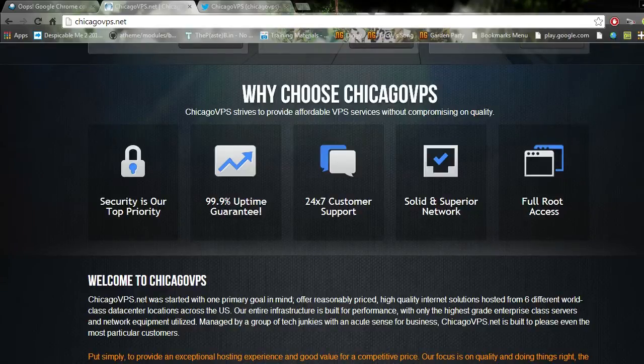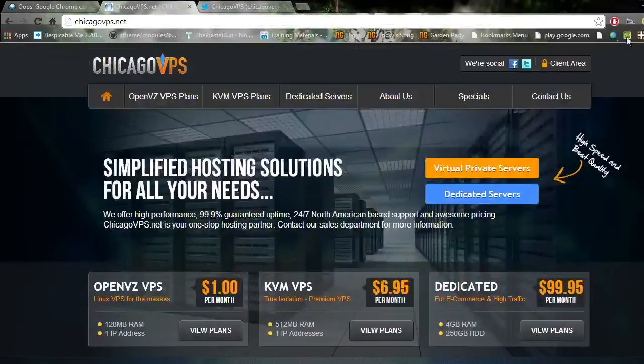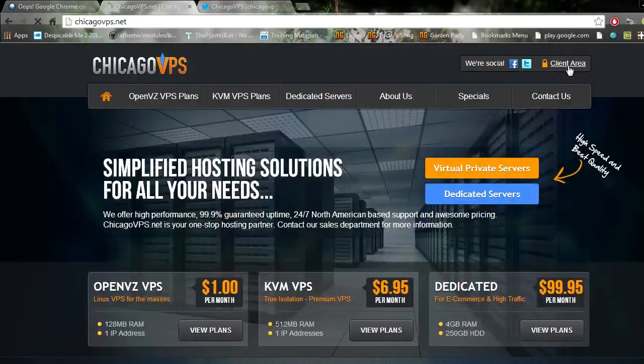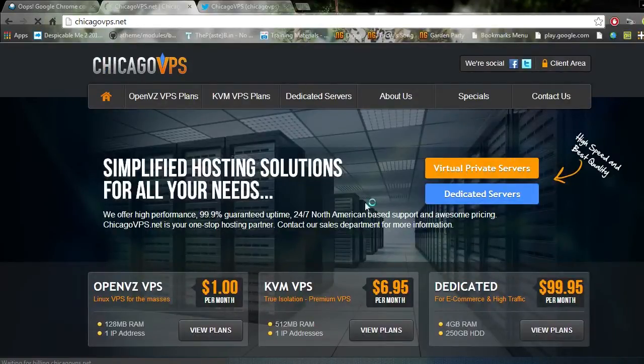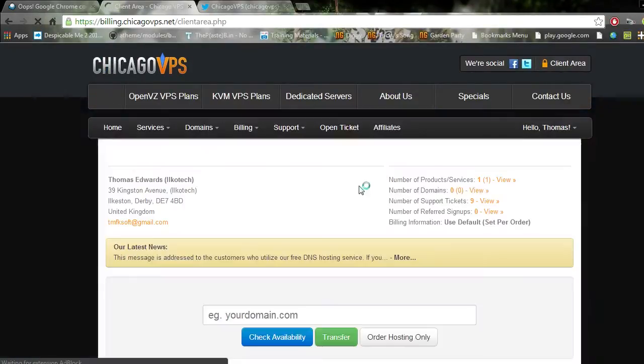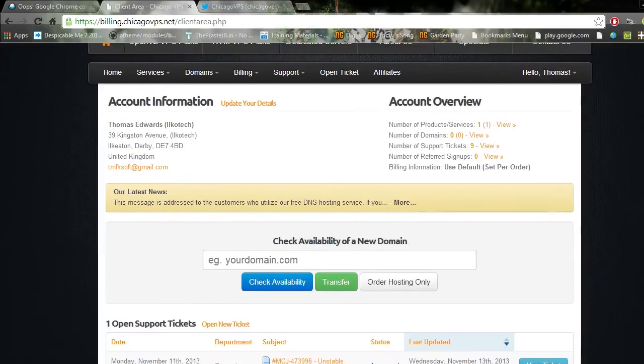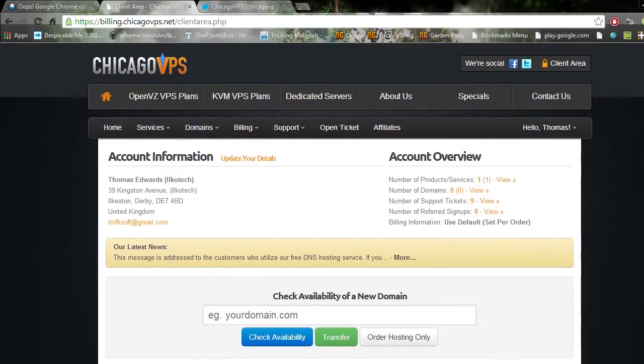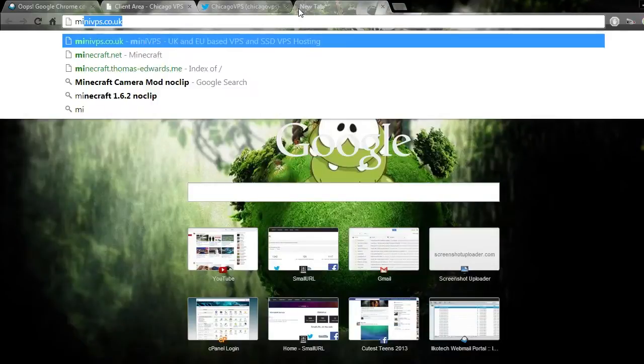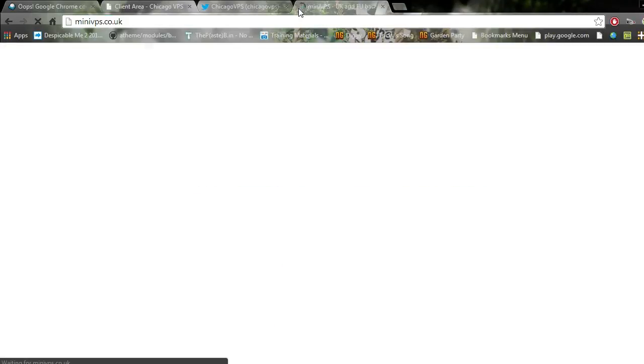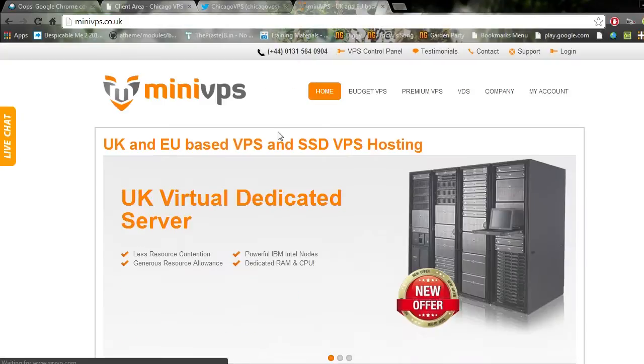At the same time I make a ticket, and when it finally gets replied I get the scripted reply 'our technicians are looking at this.' Let's go to our client area. It's quite slow, that is kind of slow to be honest, especially as I can load other stuff really fast.